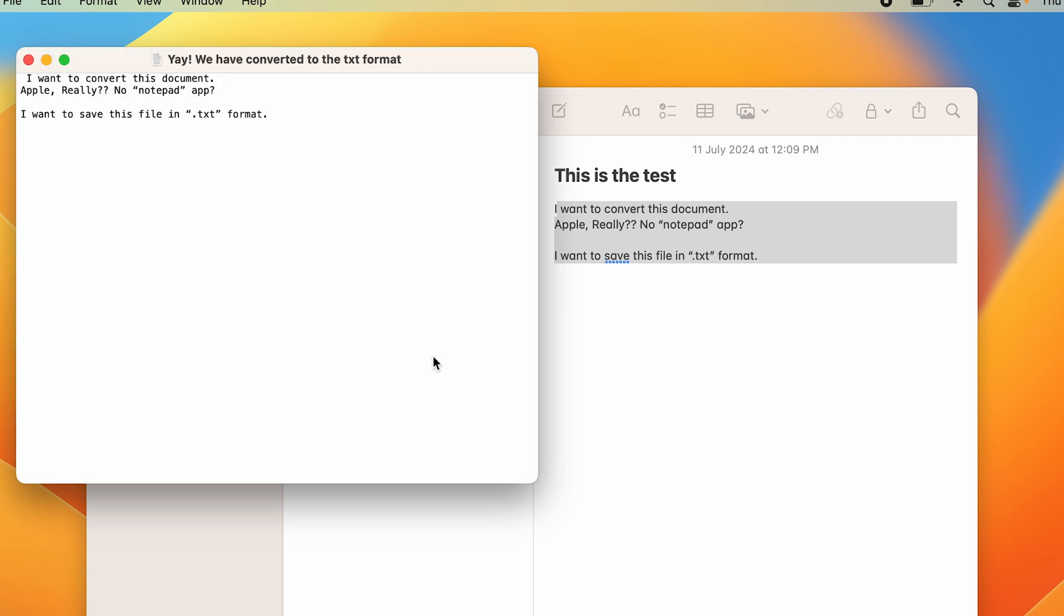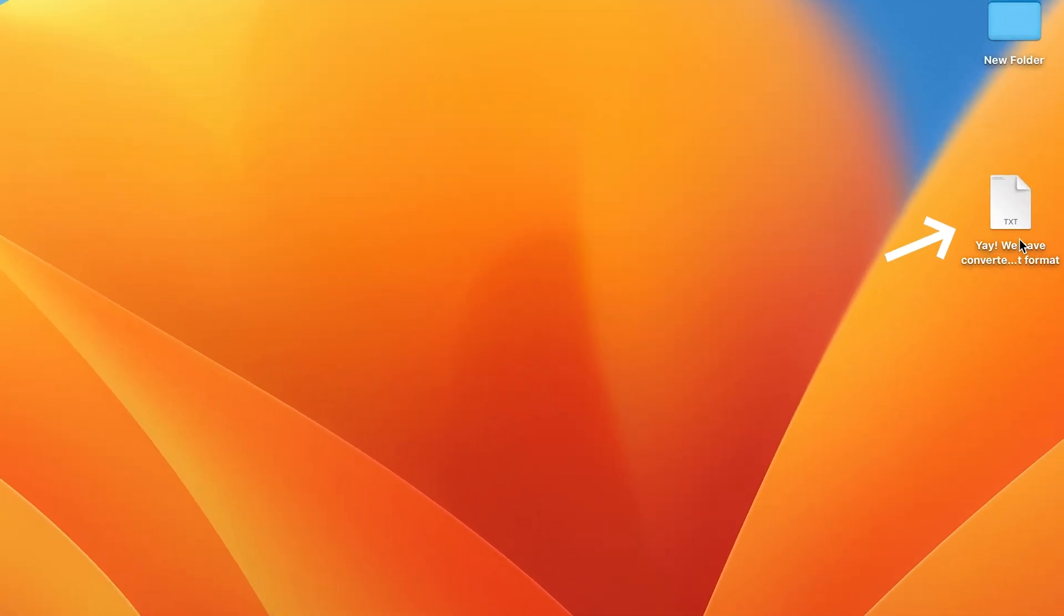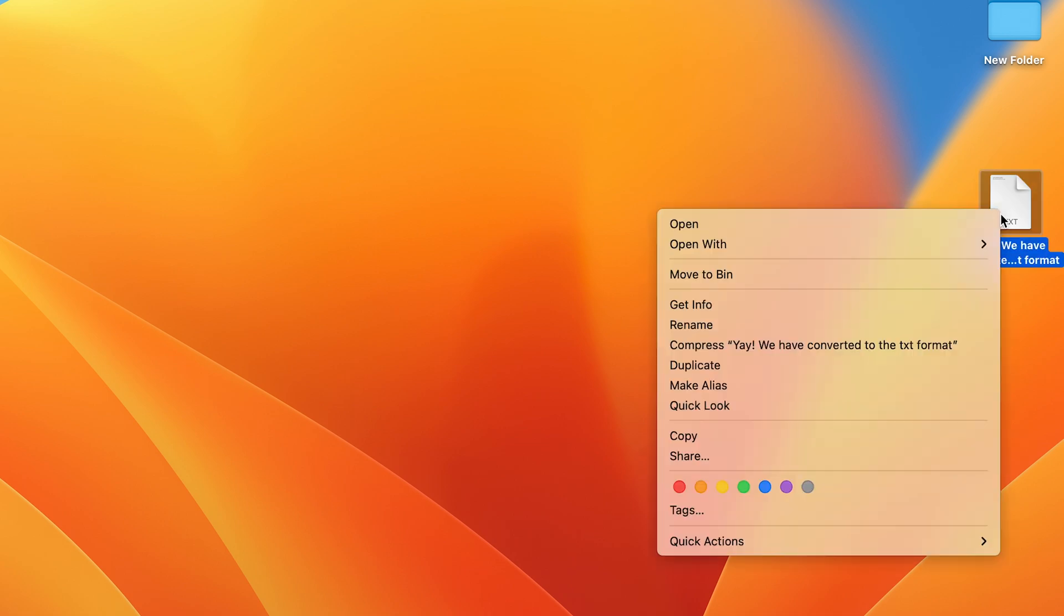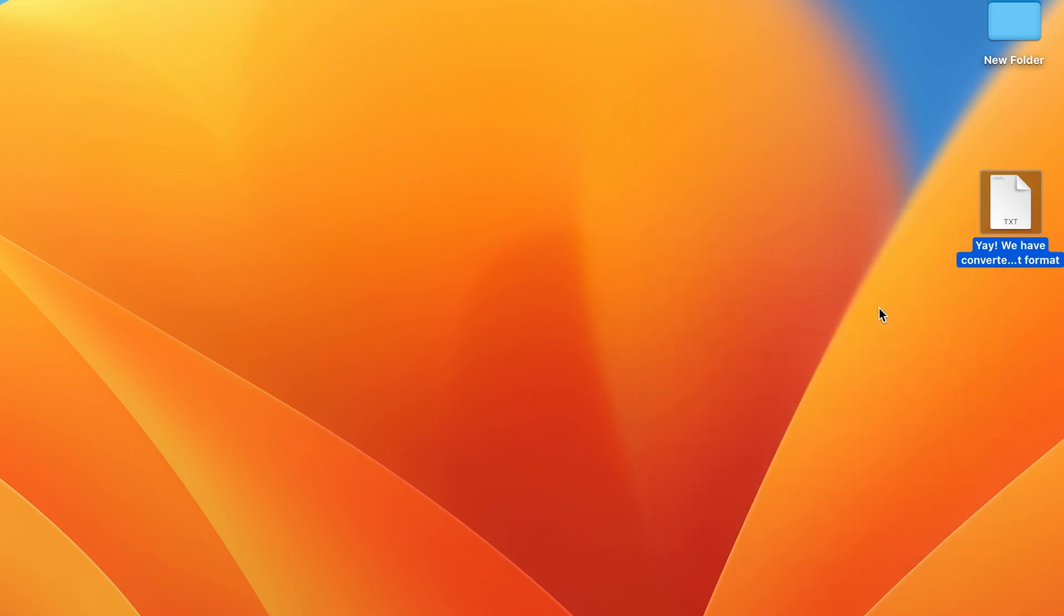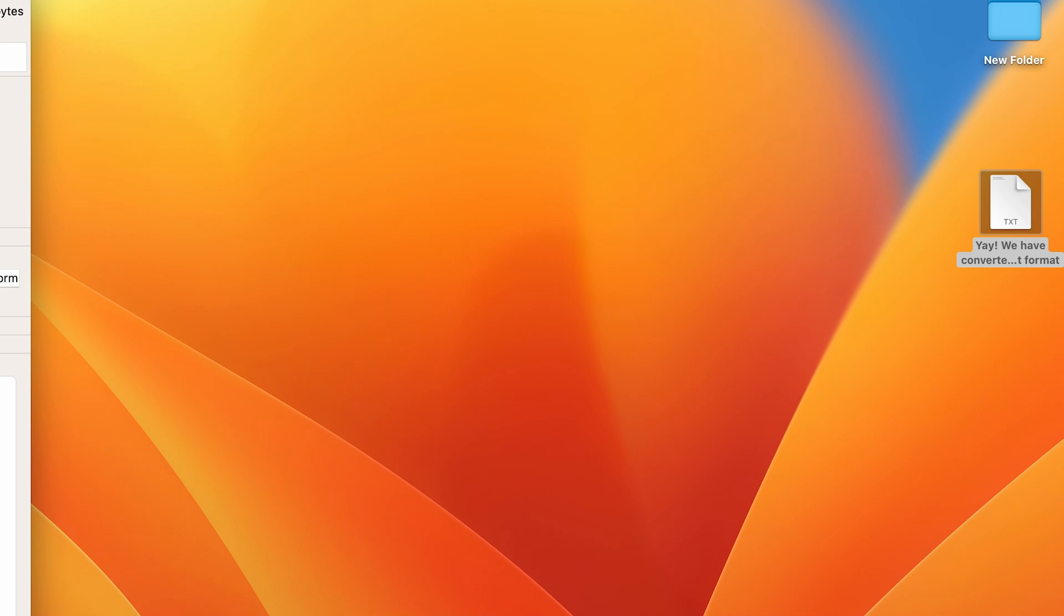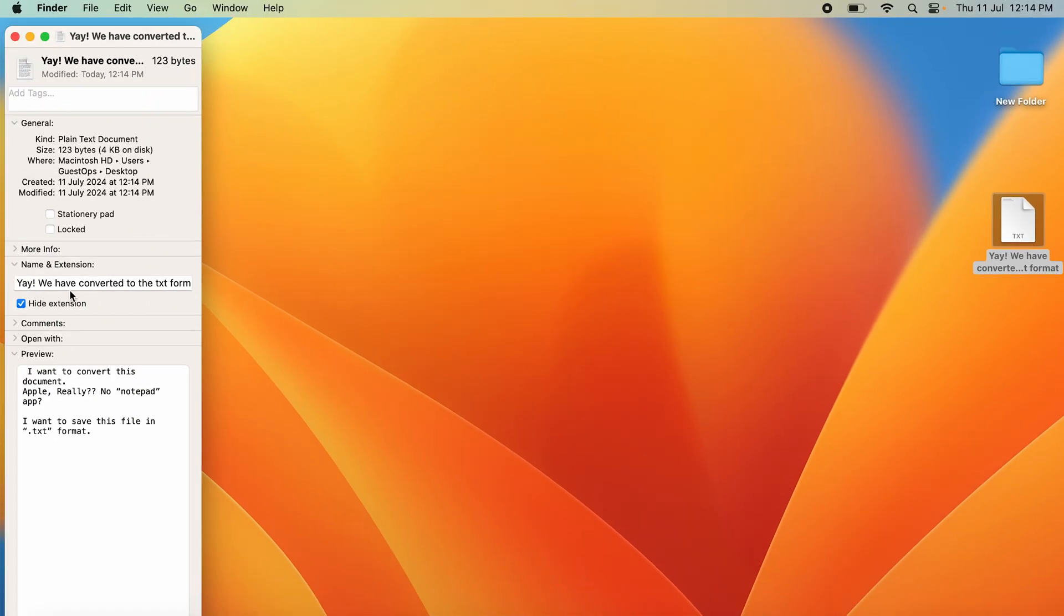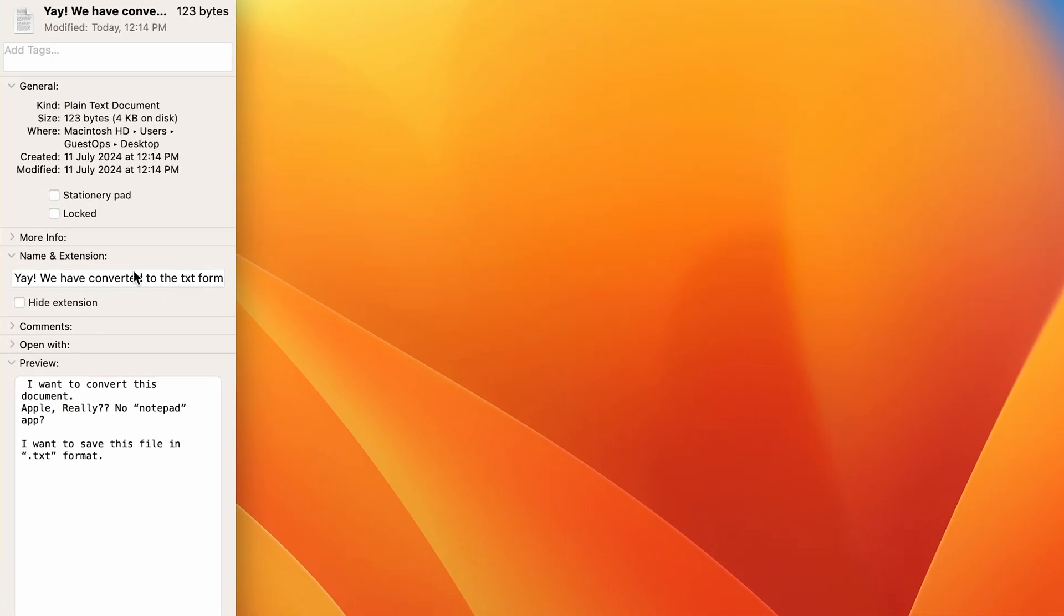Here you can see a .txt document has come up. Just to double-check, we'll right-click on it with two fingers, go to Get Info, and if we go to Name and Extension, we'll unhide the extension. If you go to the end of this.